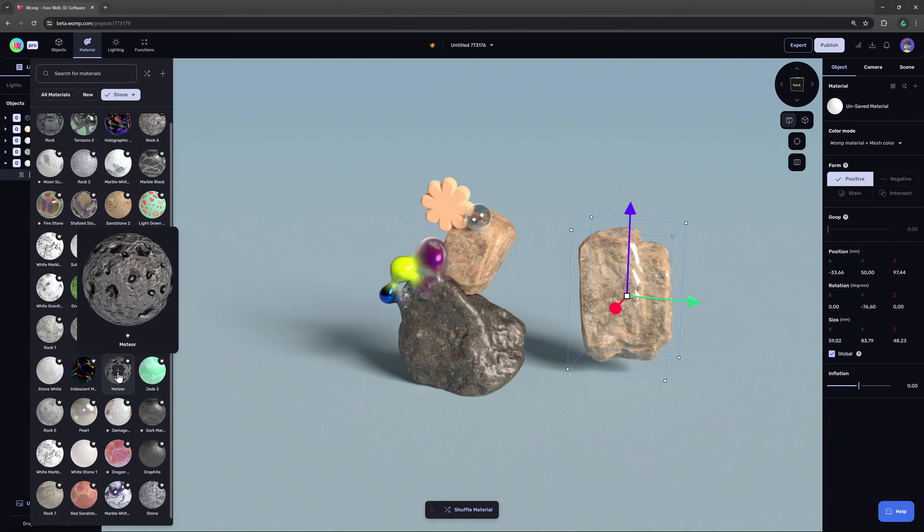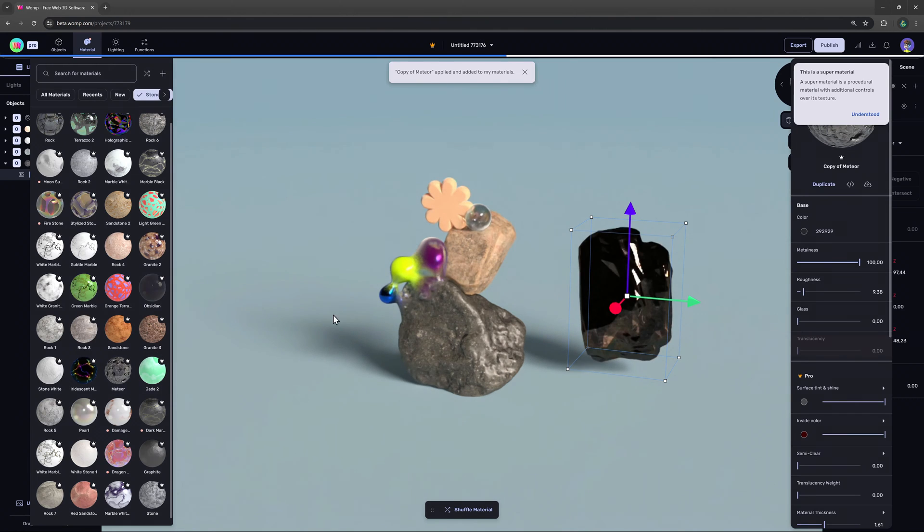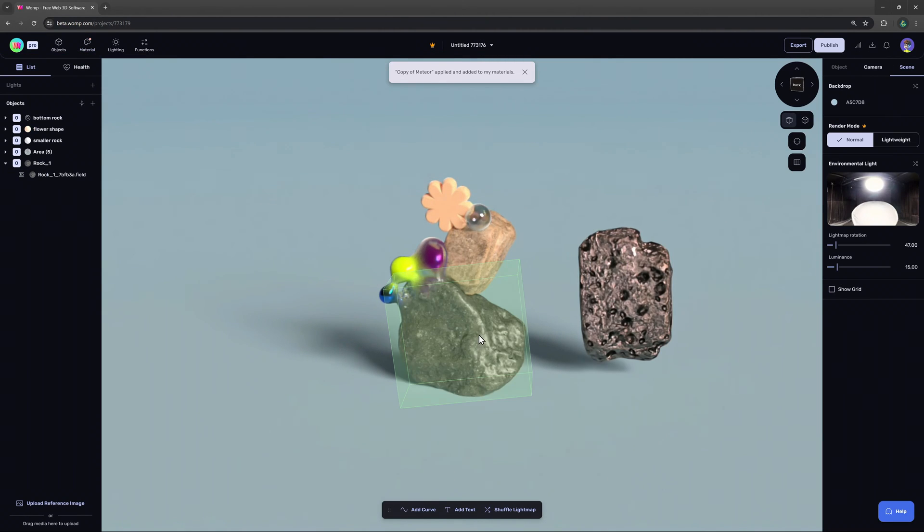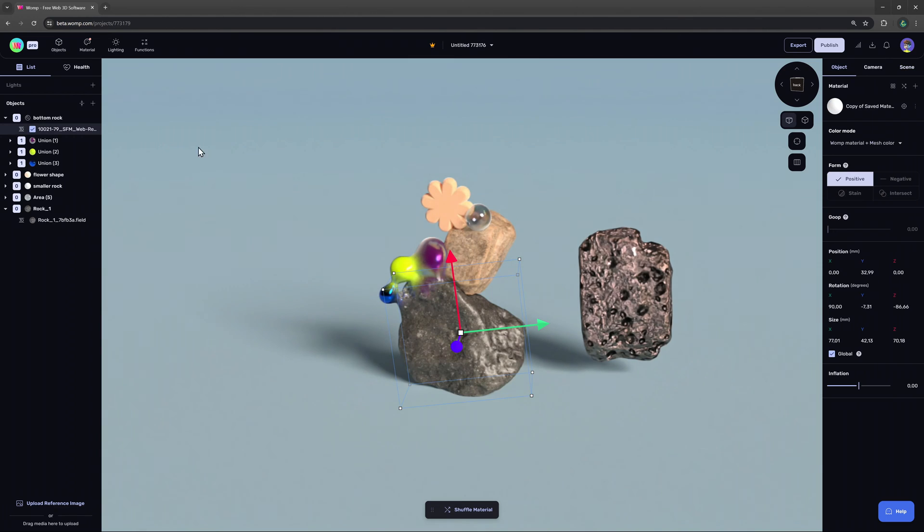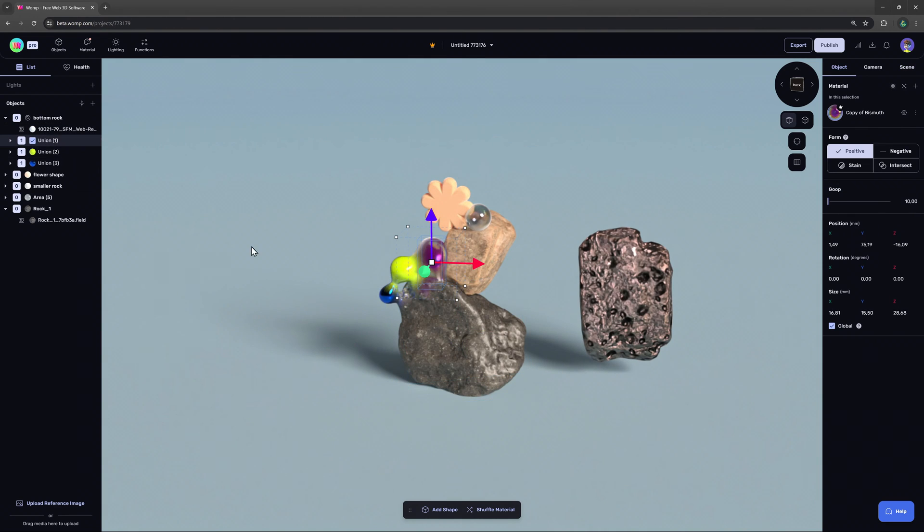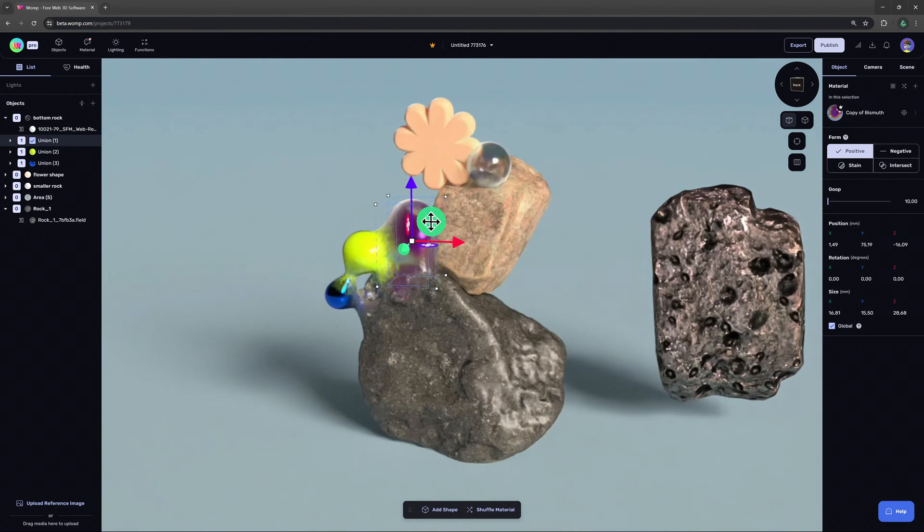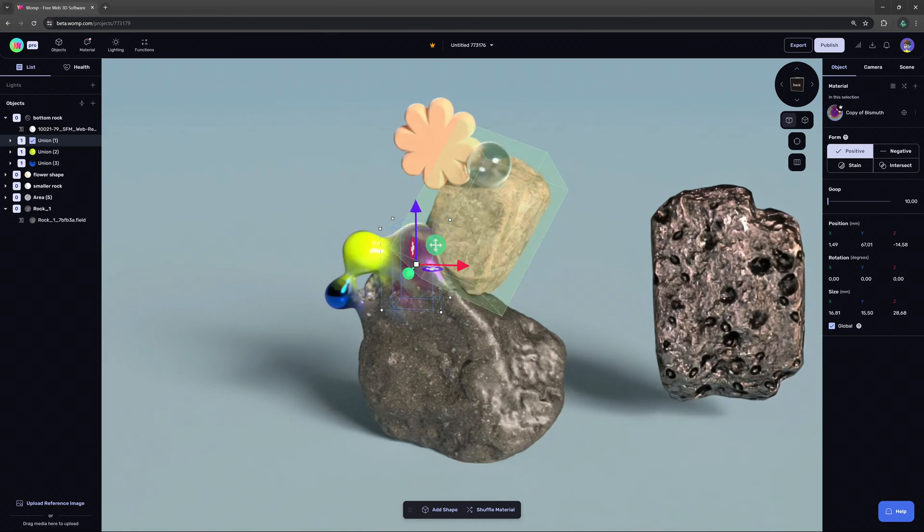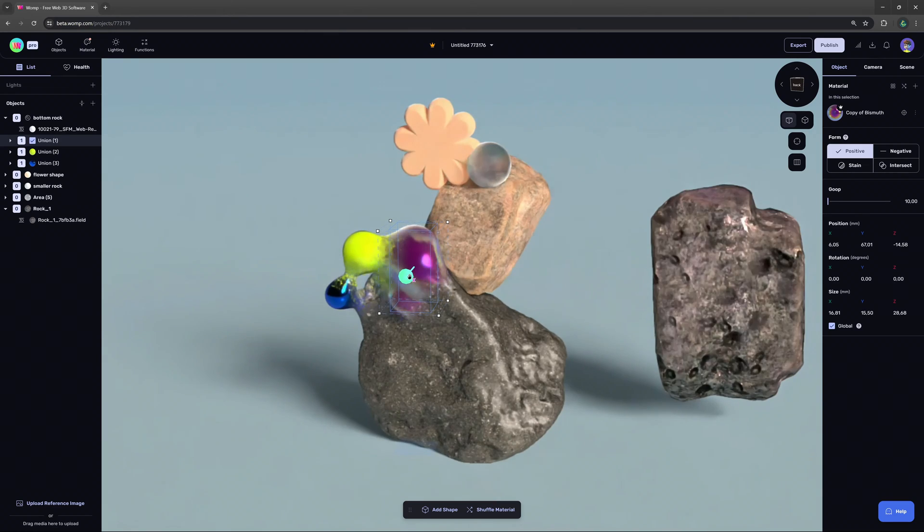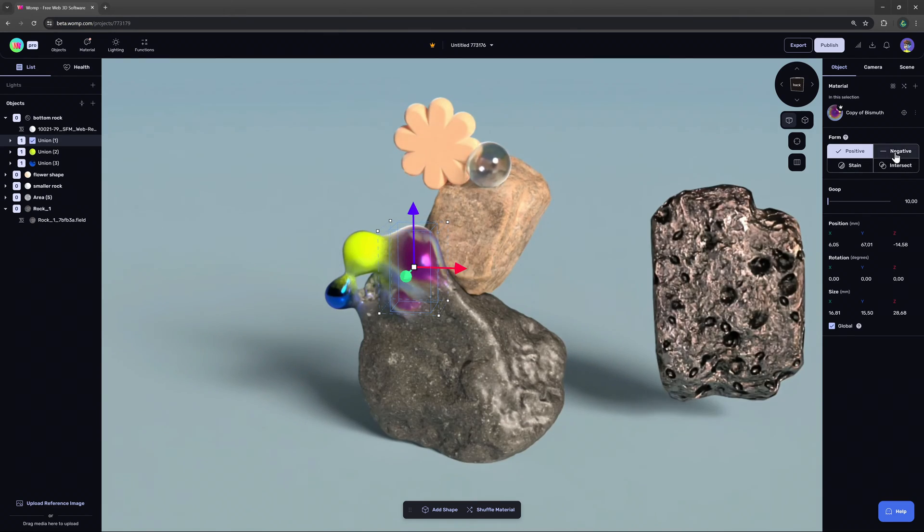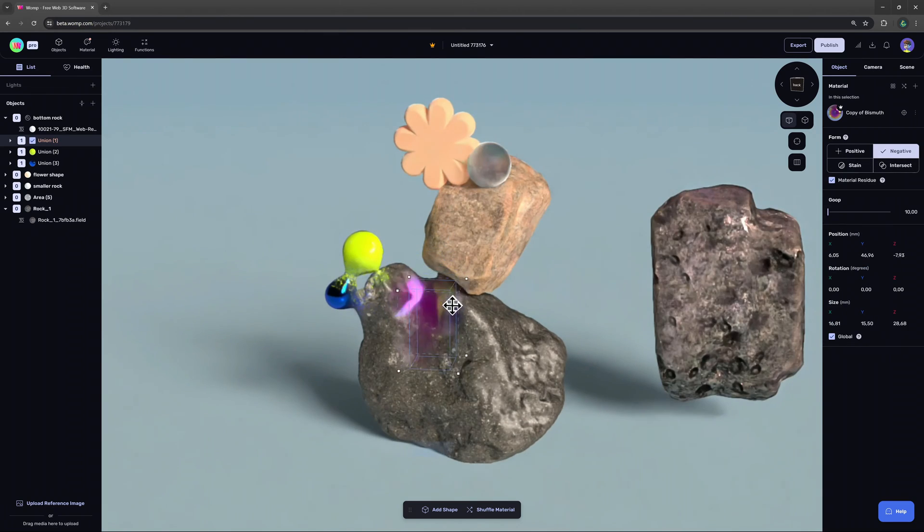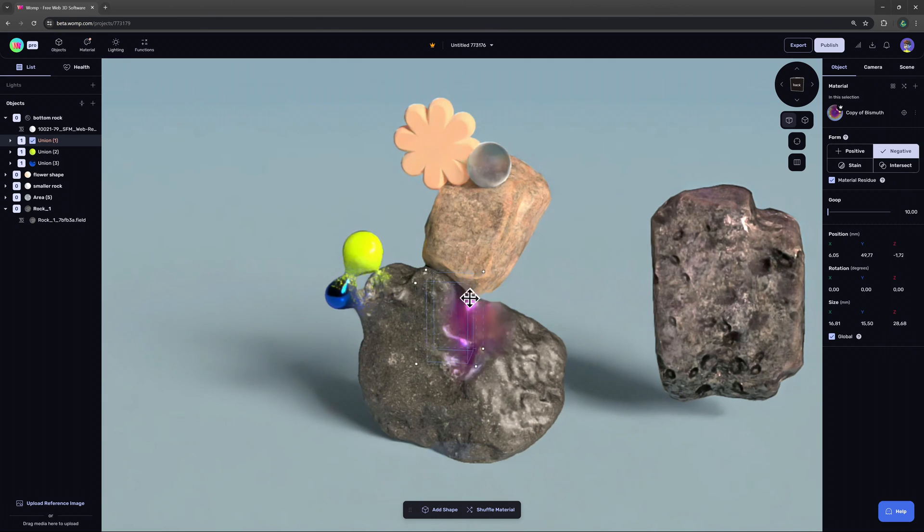Now what's truly incredible is that our imported models act like their own shape so we can let them interact with our other primitives as well. Here for example we can use the spheres and let them goop, subtract or stain our imported rock.